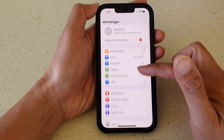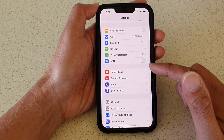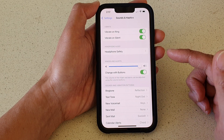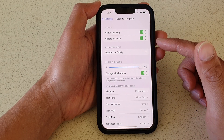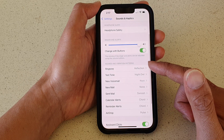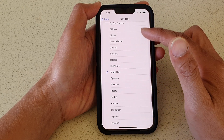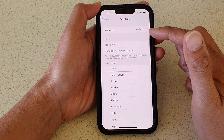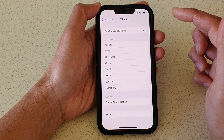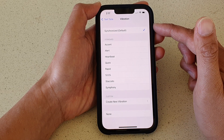In Settings, go down and tap on Sounds and Haptics. Then in here, go down and tap on Text Tone, and then at the top tap on Vibration.